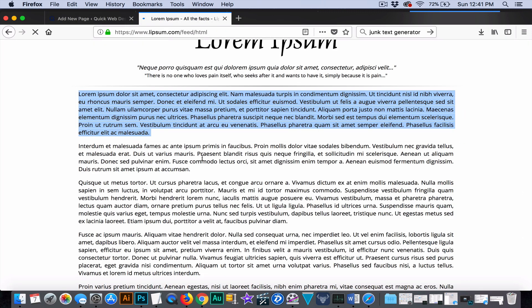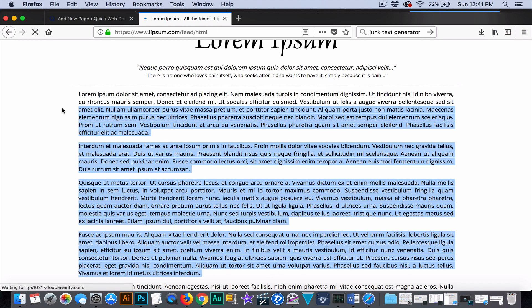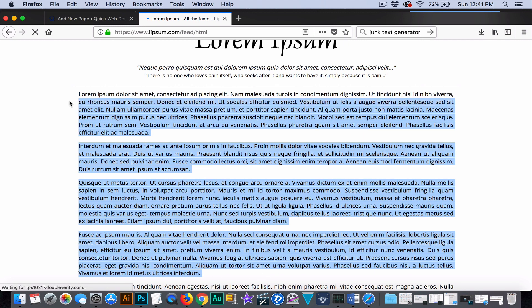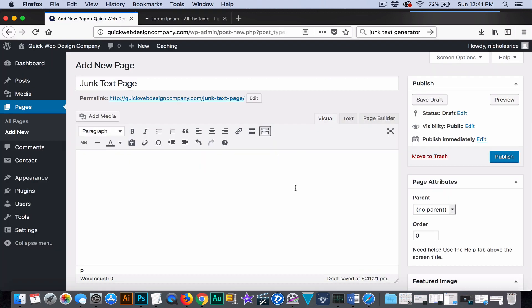So you also have the text tab which is going to be some HTML coding which we're not going to really worry about right now. So this is your visual editor. And a lot of people what they're going to do is they're going to add text. So we're just going to add some junk text here.